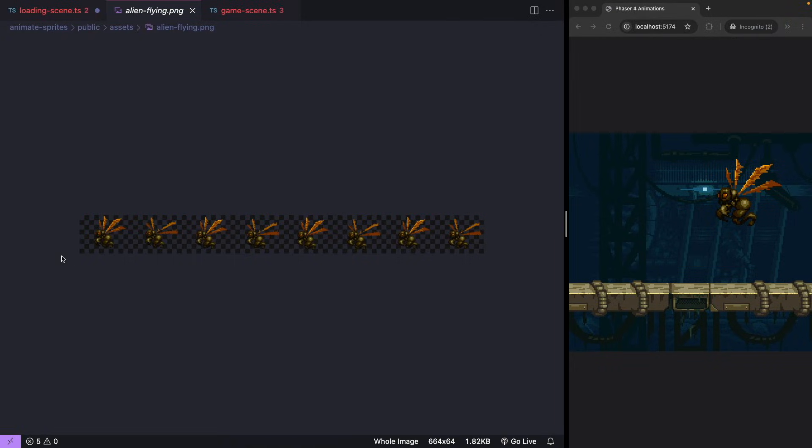So each frame in your sprite sheet is a single image. In JavaScript, our counting starts at zero, so for our animation, we'll have zero, one, two, three, four, five, six, and seven.